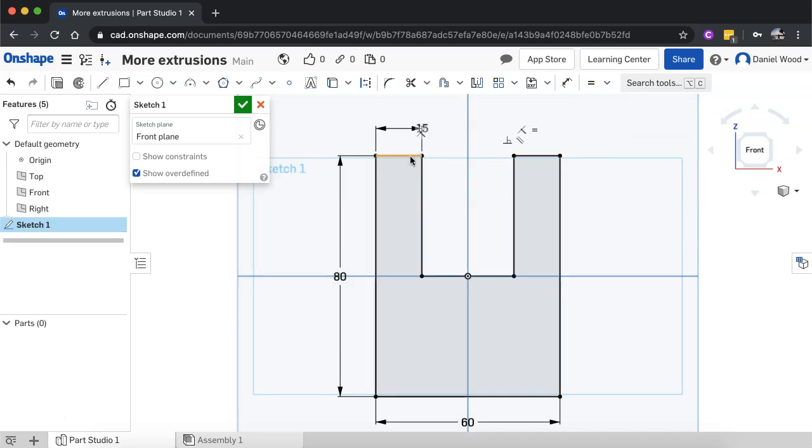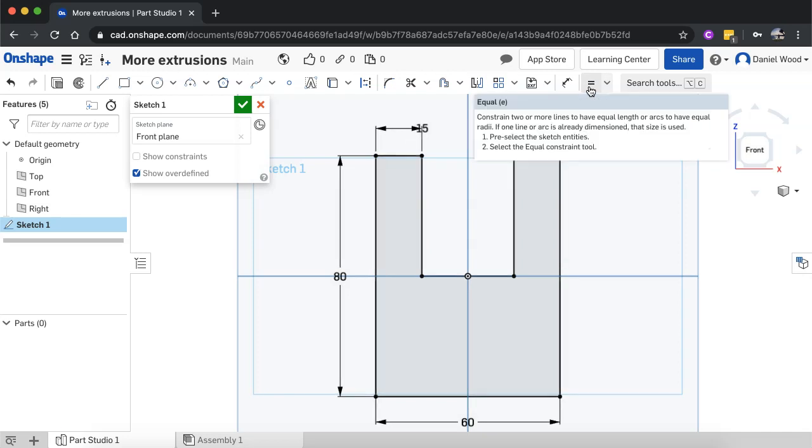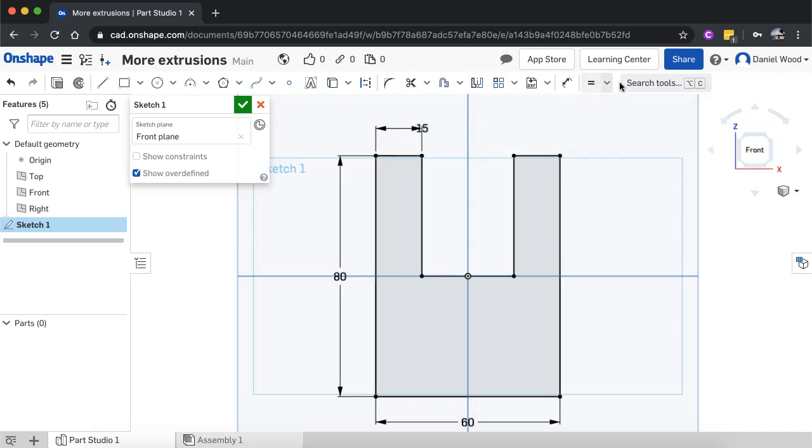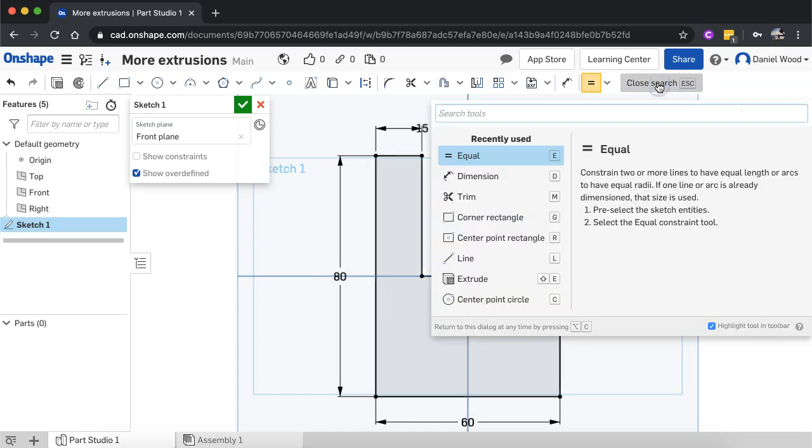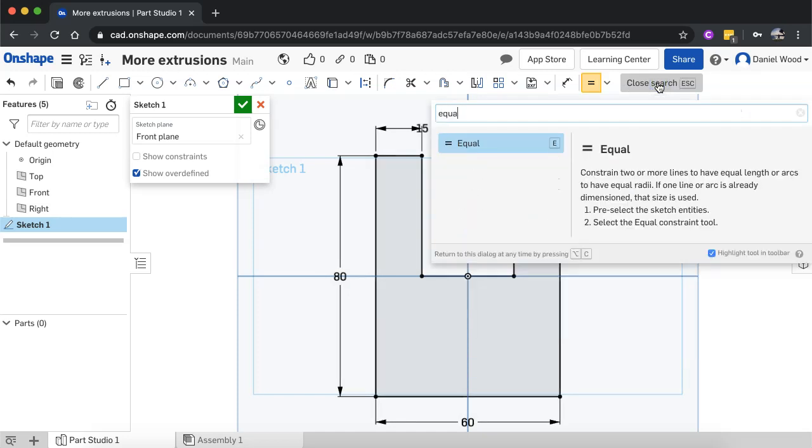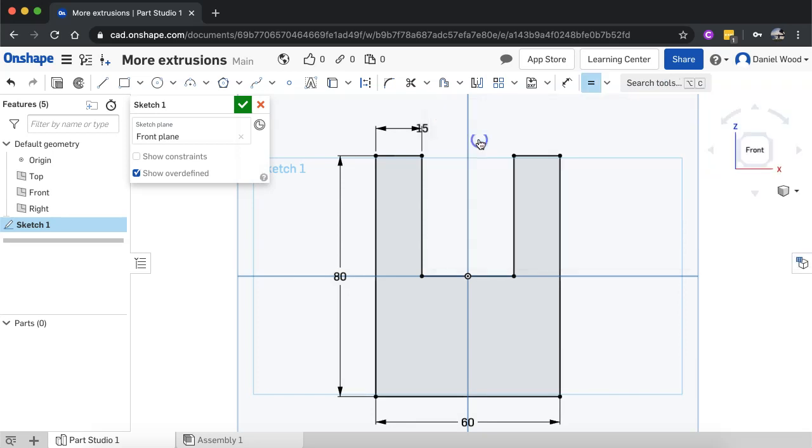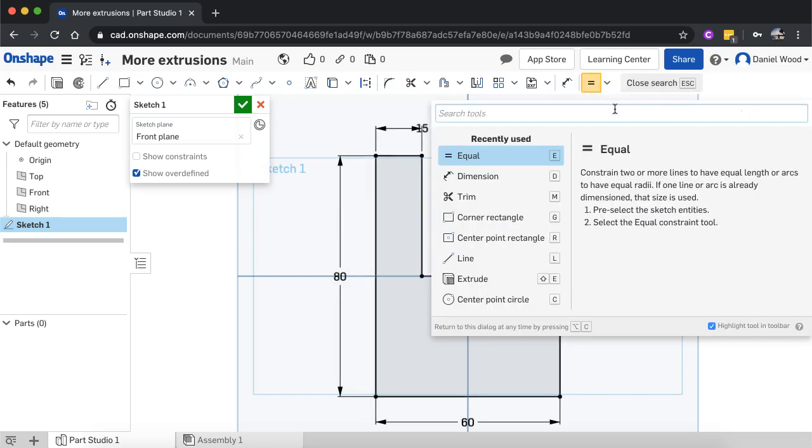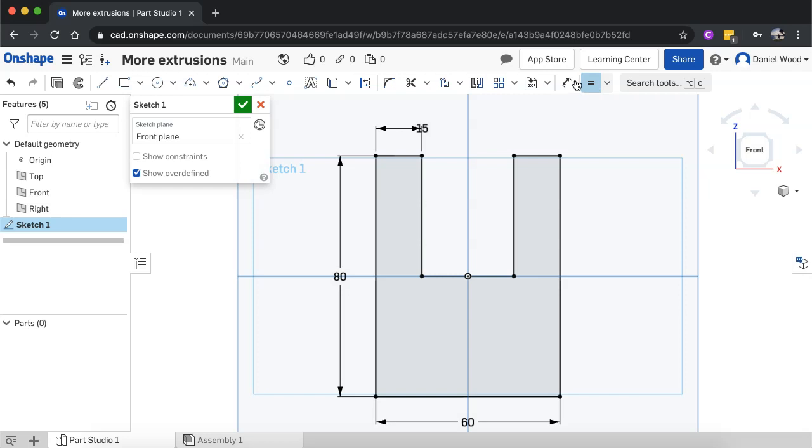You might not see the equal constraint tool up here to start off with, so if you don't see it, it's just hidden somewhere. Click on search tools, type in equal, and then you can click on that and it will appear up here on your toolbar to use. So any tools that you don't see, don't forget you can search for them up here and then add them to your toolbar.